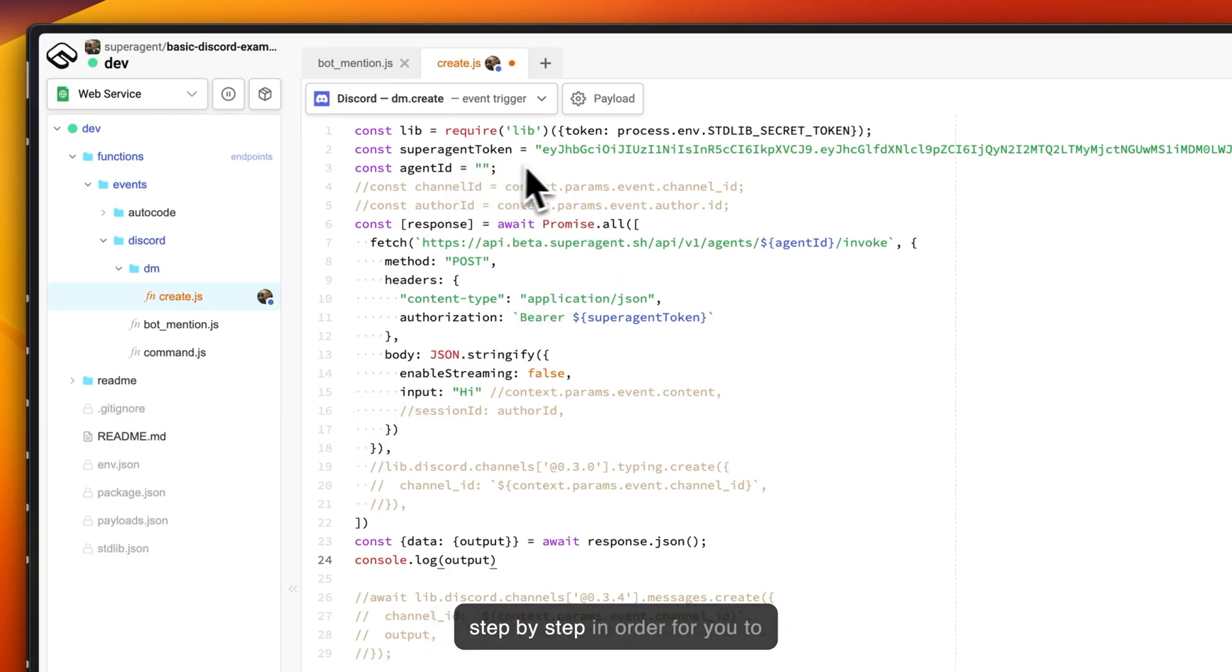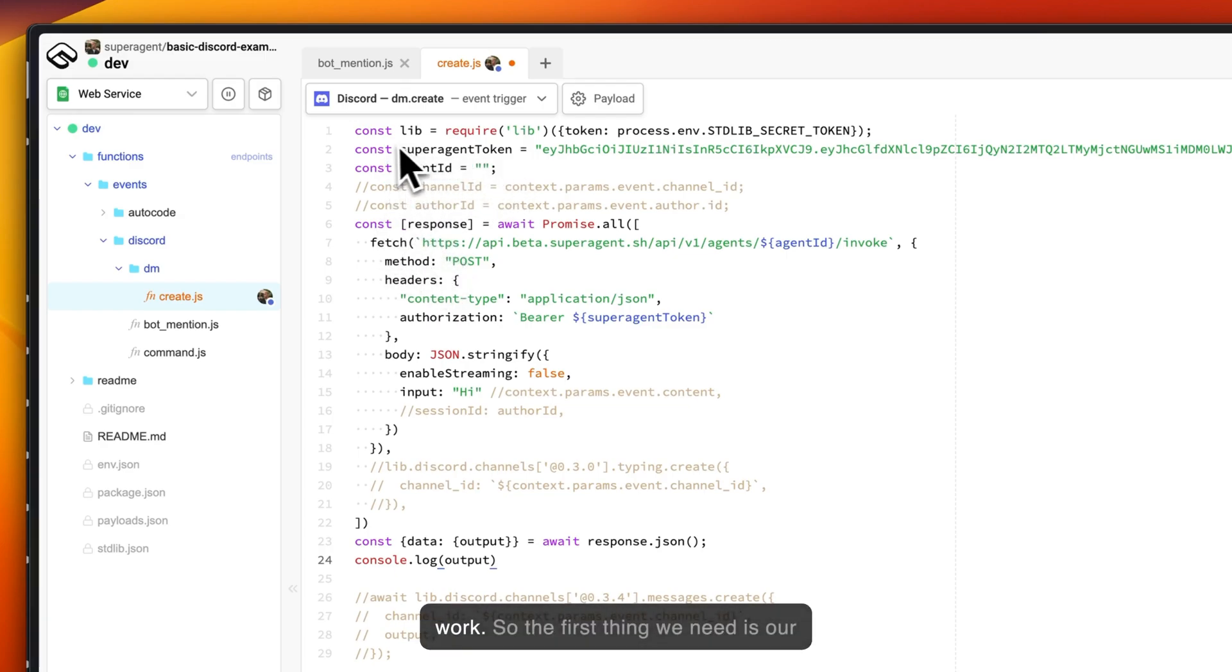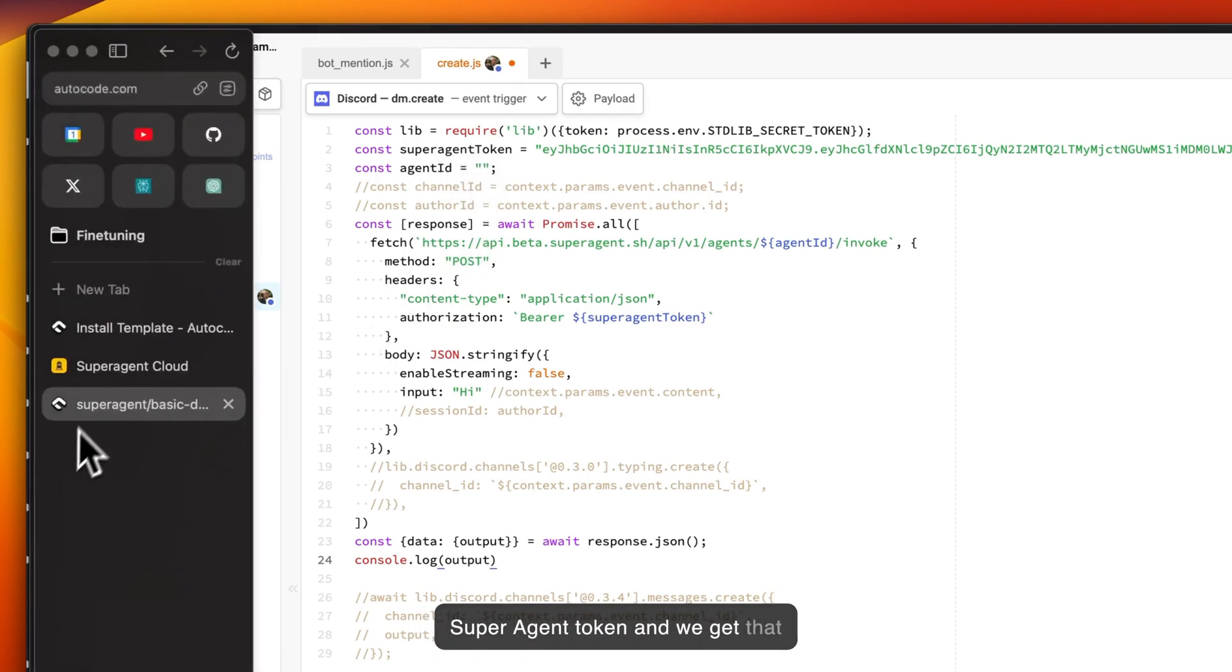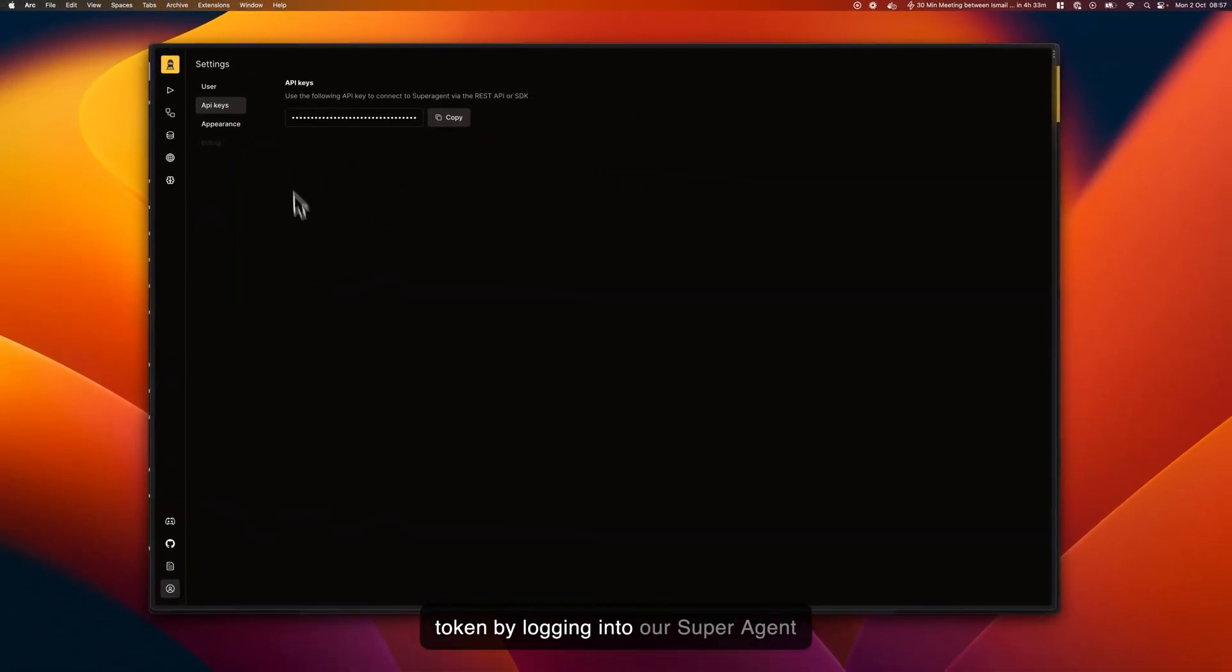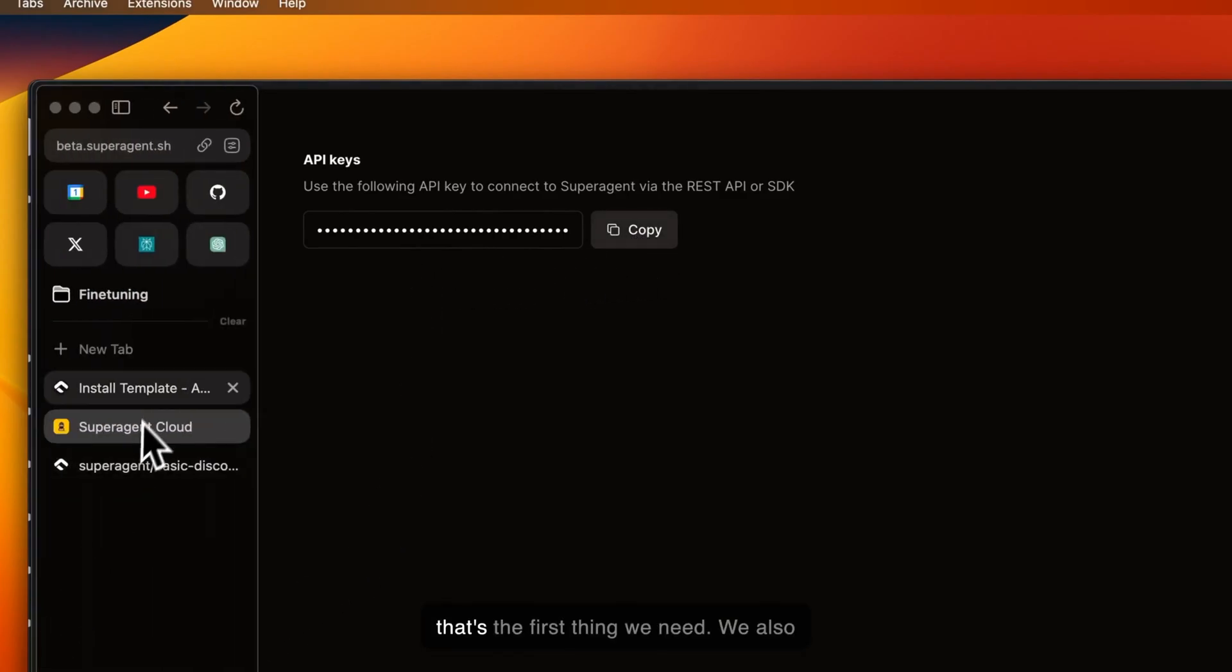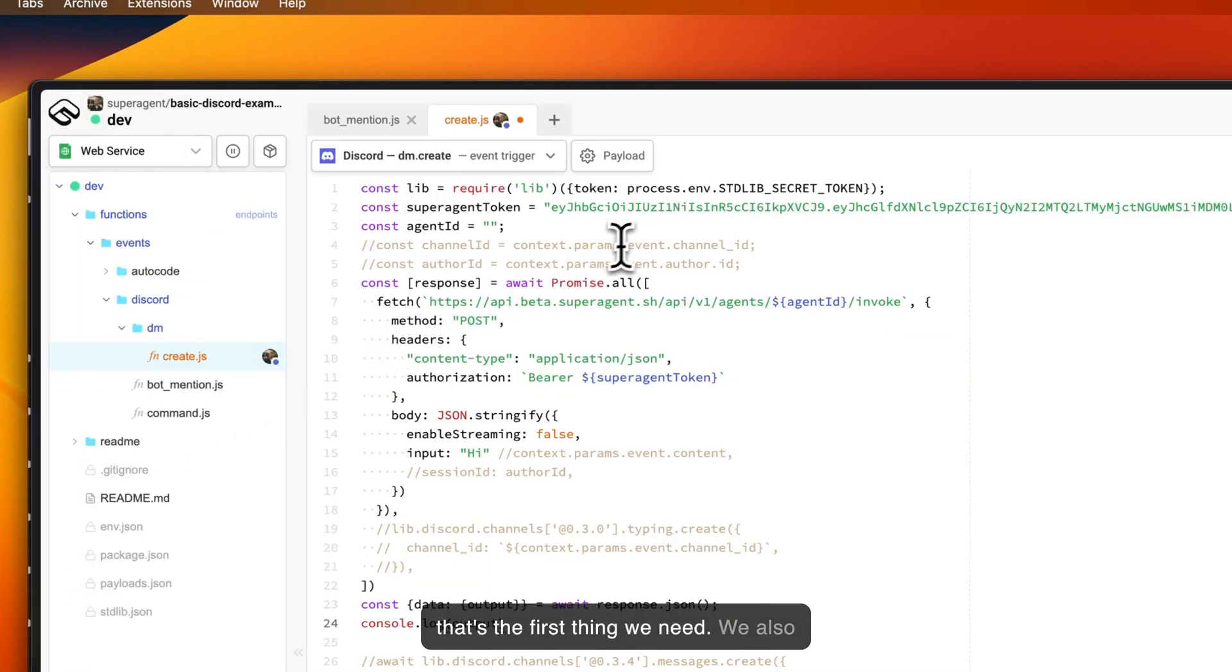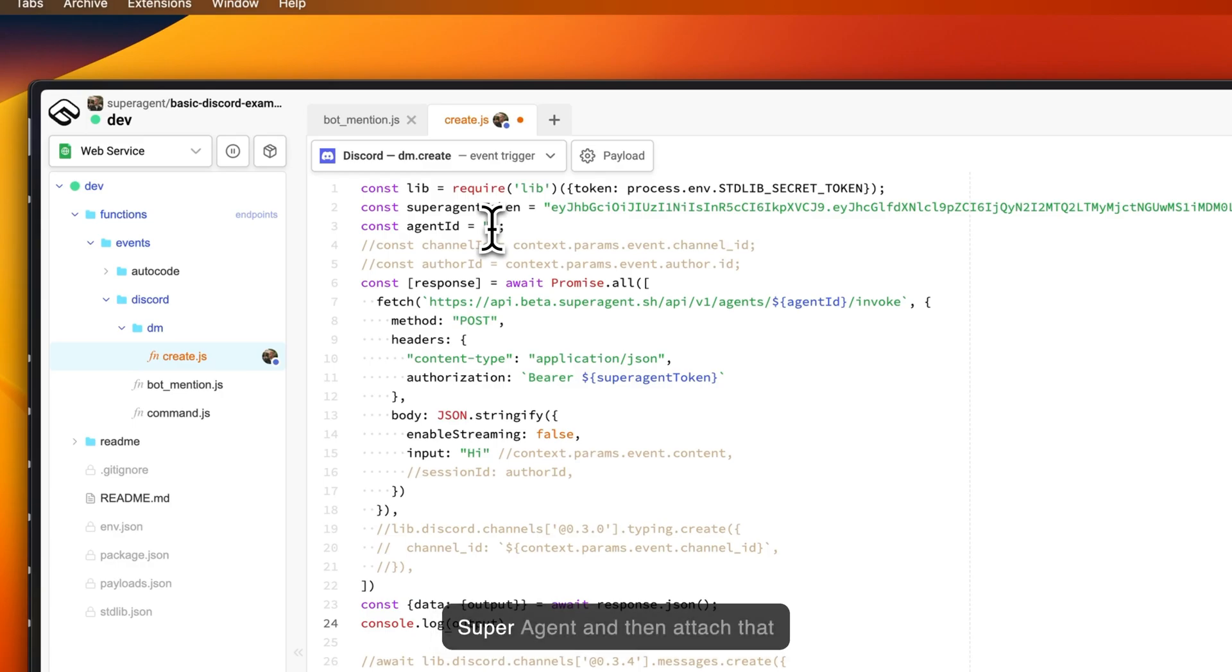I'll go through this step by step in order for you to understand how the basics of this work. The first thing we need is our SuperAgent token, and we get that token by logging into our SuperAgent dashboard, going to Settings, API keys, and then just copy that over. We also need an agent ID.